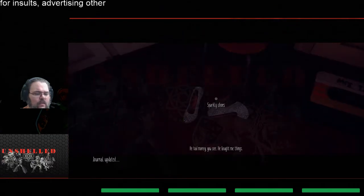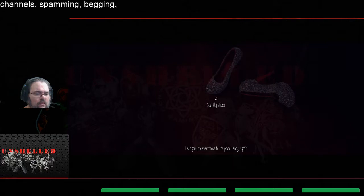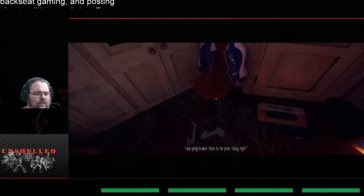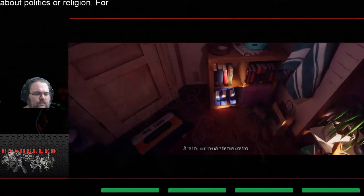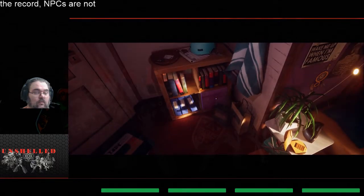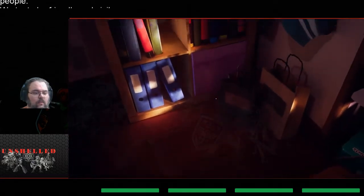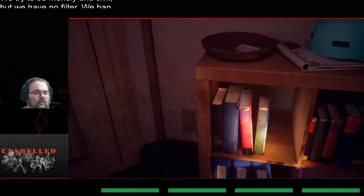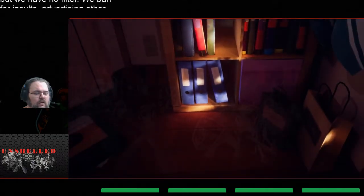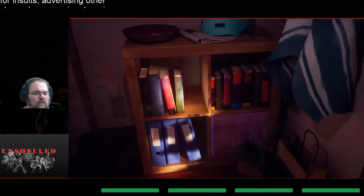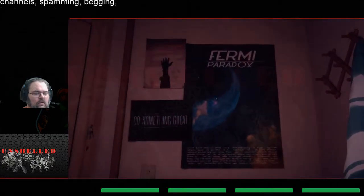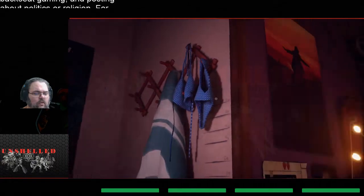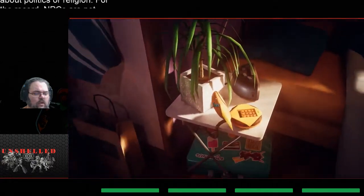He bought me things. I was gonna wear these to the prom, fancy right? At the time I didn't know where the money came from. Well now, money is coming from places that we don't want it to come from. Alrighty. So swimsuit money. Oh a phone.